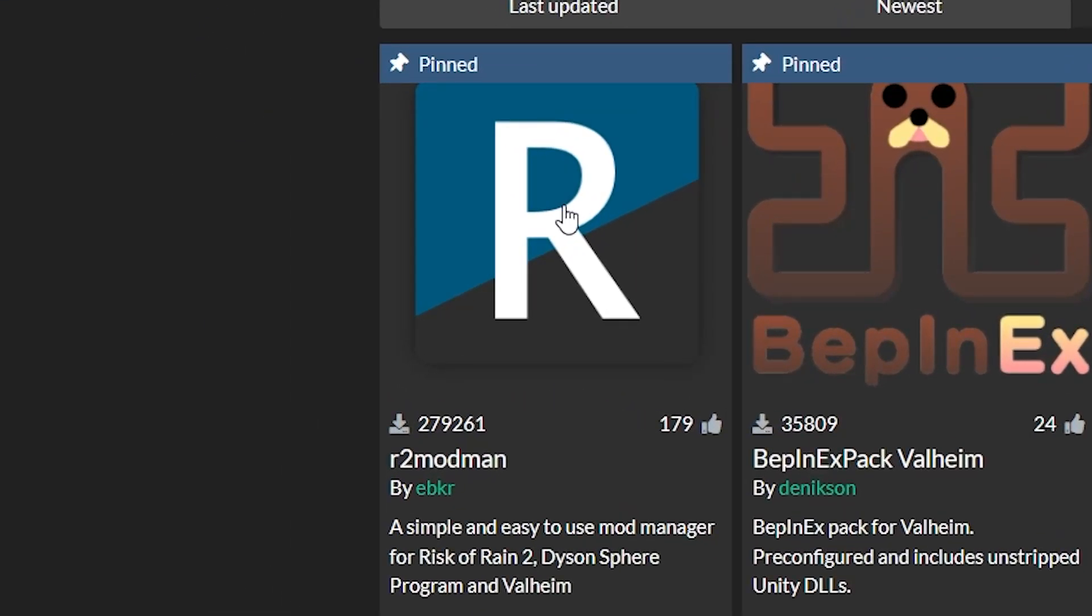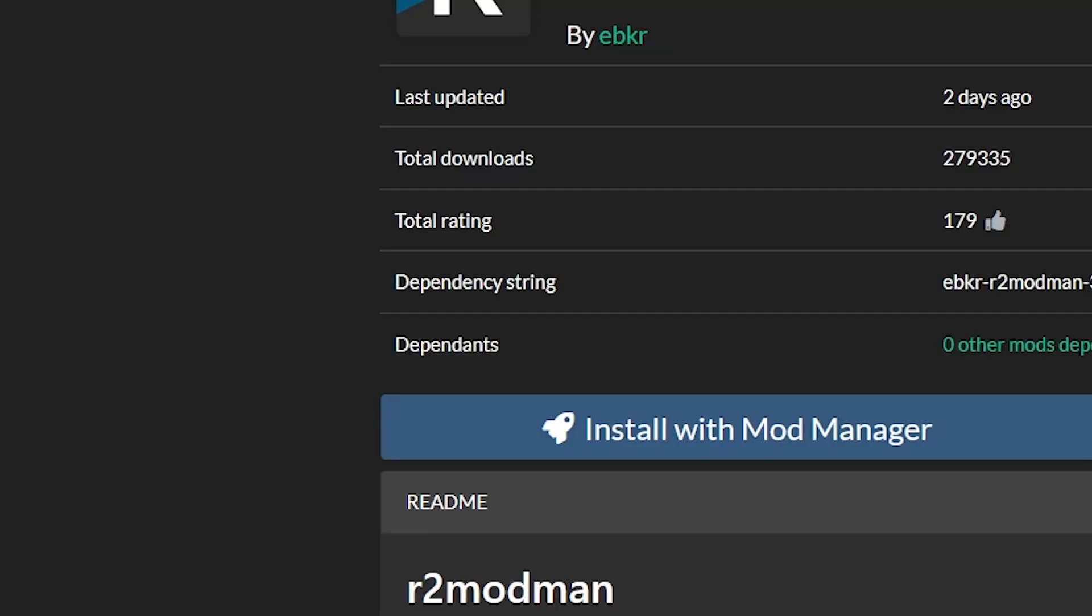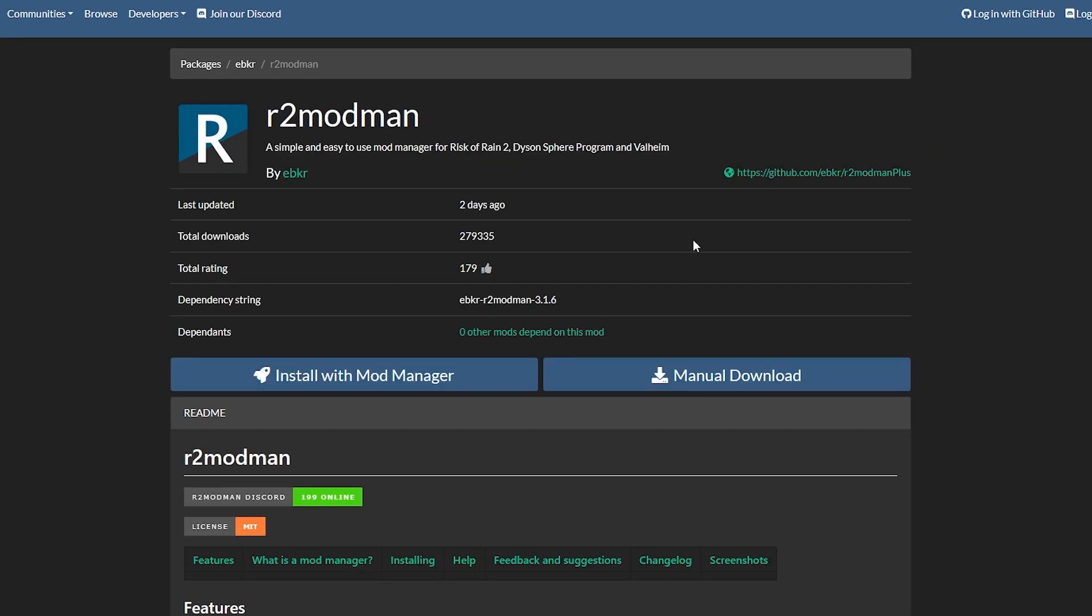It is called R2 Modman. Basically this is the mod maker. We're going to click this one and open it up here. It's important to know that R2 Modman is not a mod itself. It's a mod manager.